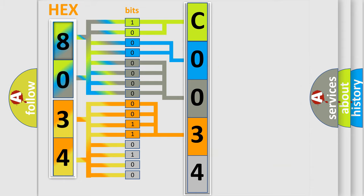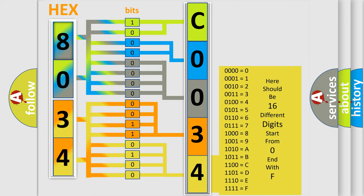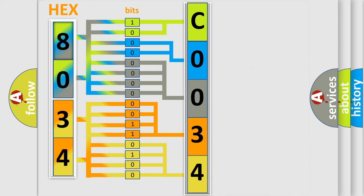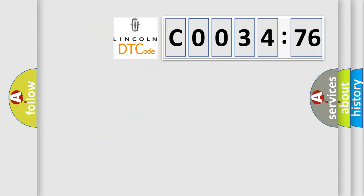A single byte conceals 256 possible combinations. We now know in what way the diagnostic tool translates the received information into a more comprehensible format. The number itself does not make sense to us if we cannot assign information about what it actually expresses. So, what does the diagnostic trouble code C0034:76 interpret specifically for Lincoln car manufacturers?